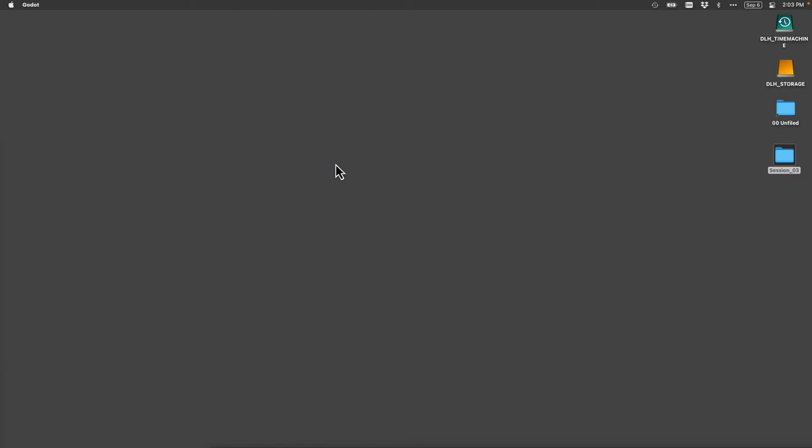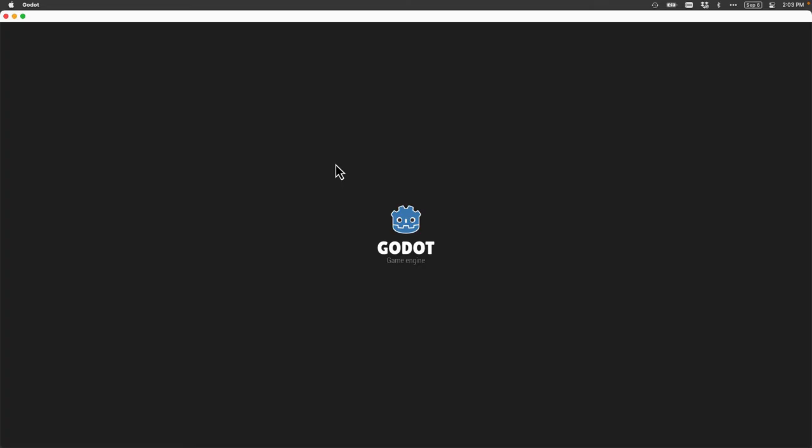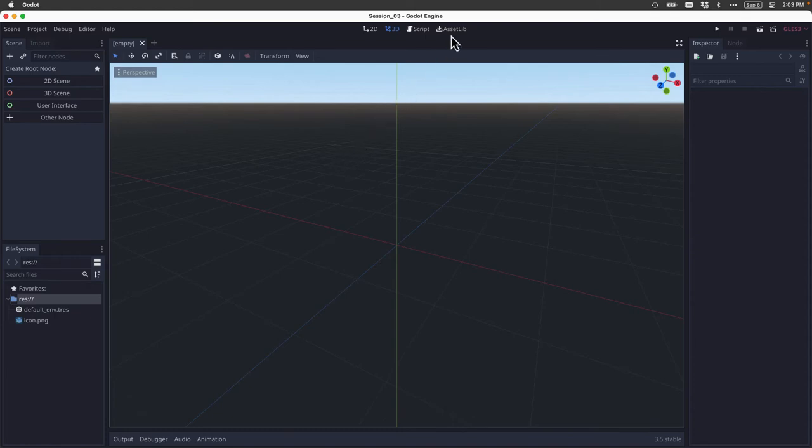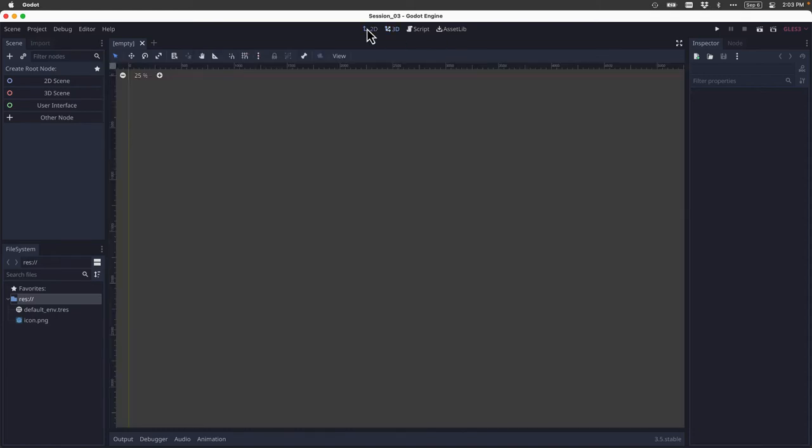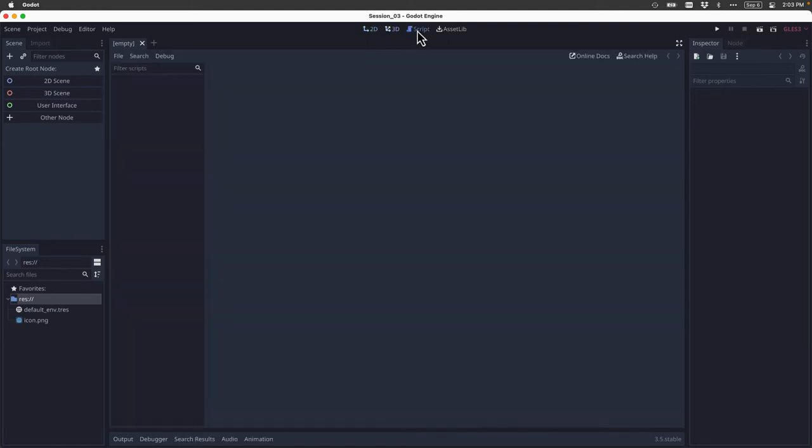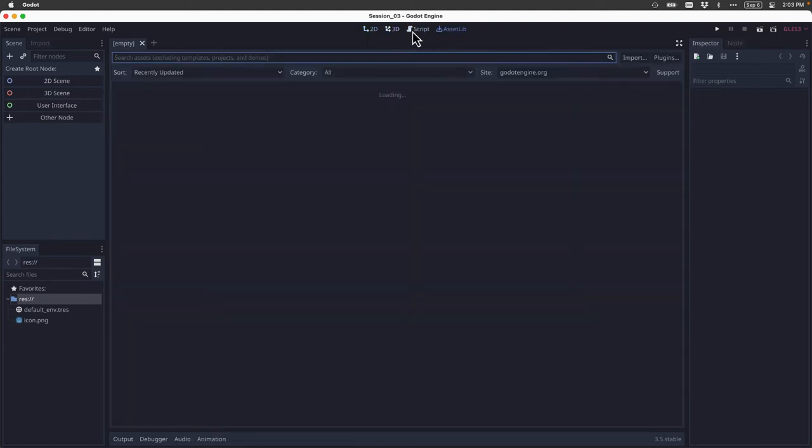Now that we're back at our project, I want to point out the four main workspaces, 2D, 3D, Script, and Asset Library. And we can click between these, and you can see the main workspace of the Godot engine changes when we click on these.